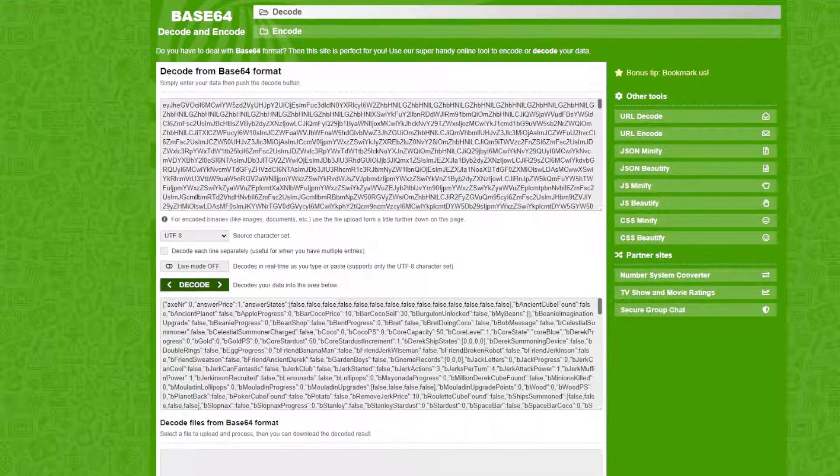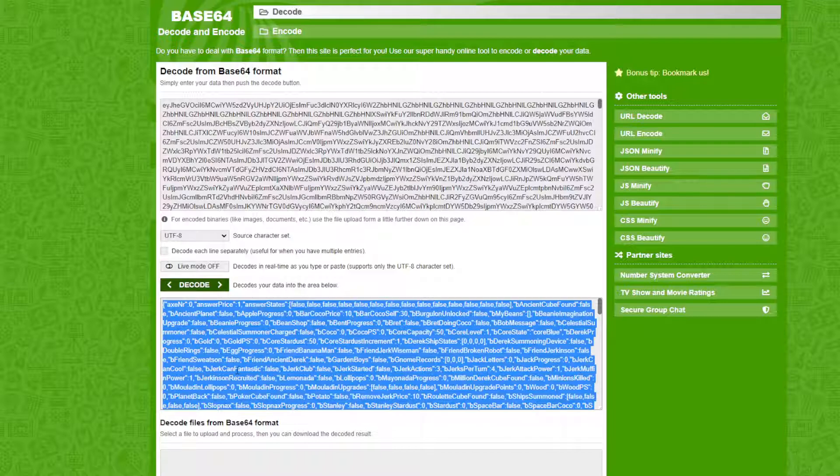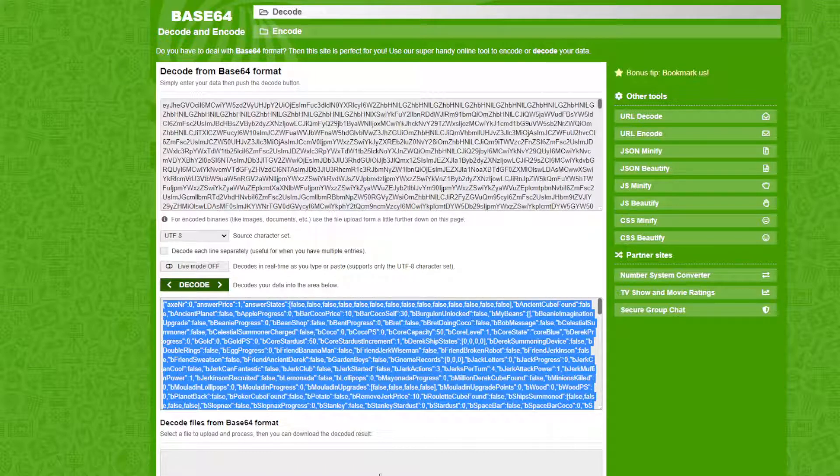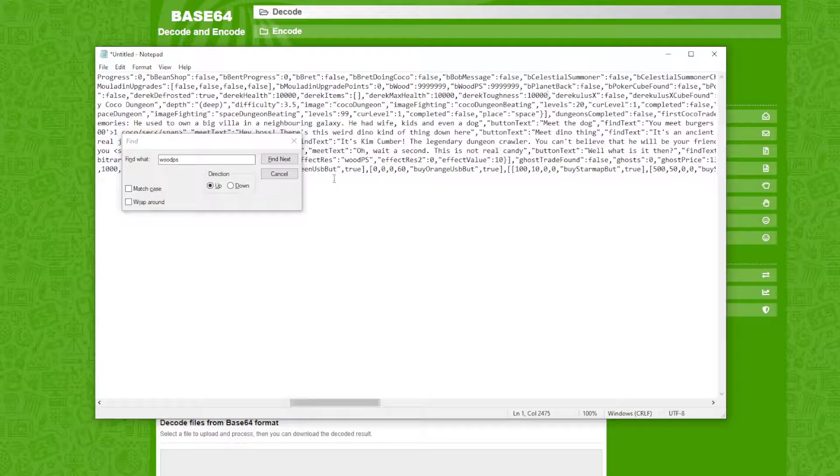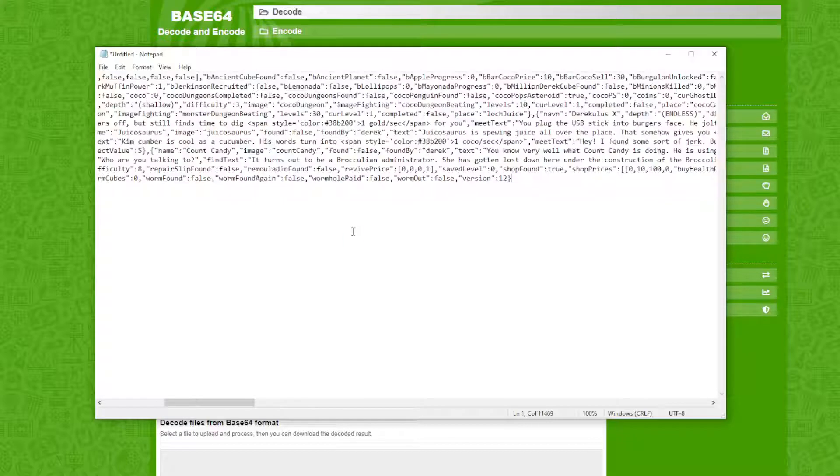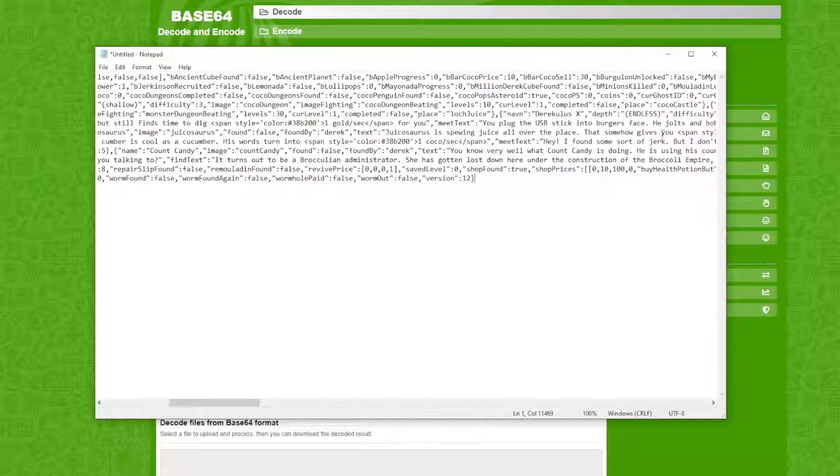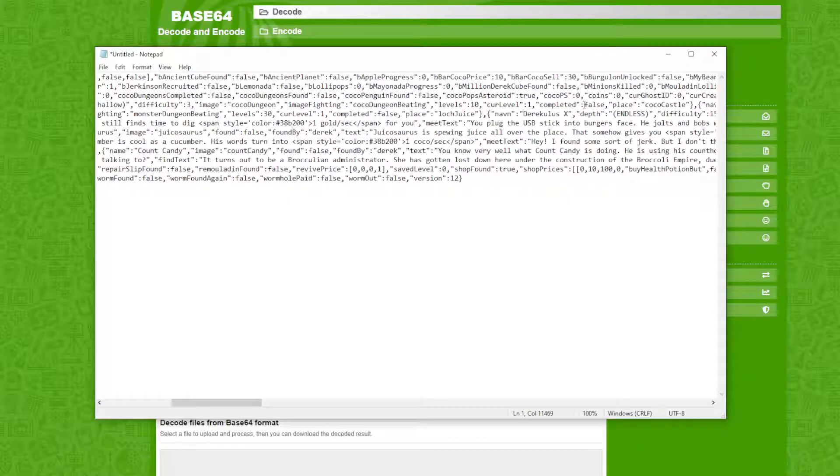Now that you want to decode, you just want to click decode. This is base64.org. Look it up, it should be the first thing. Now you want to go over here and copy that. I did this 18 times before and the game still hates me for it.